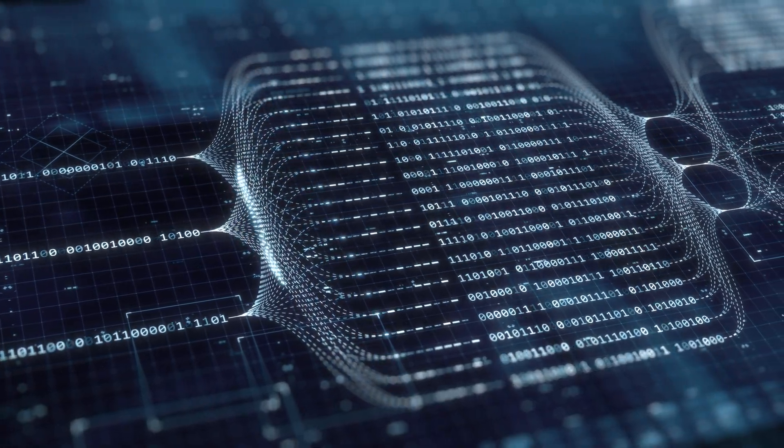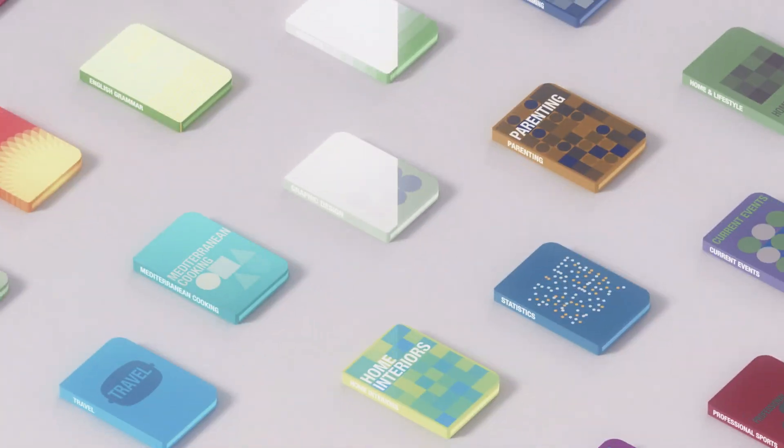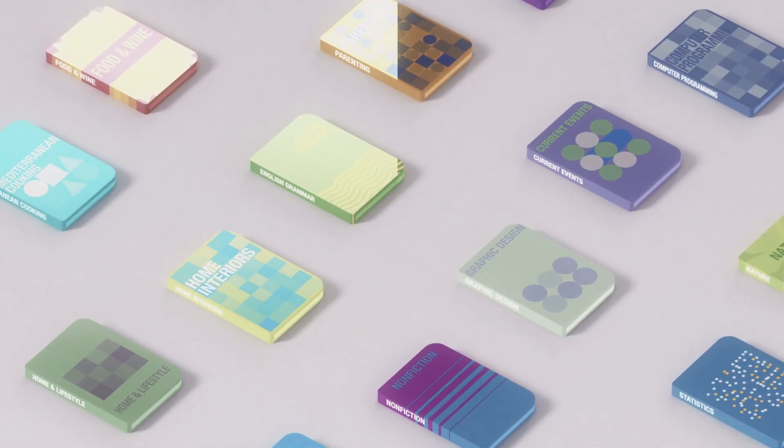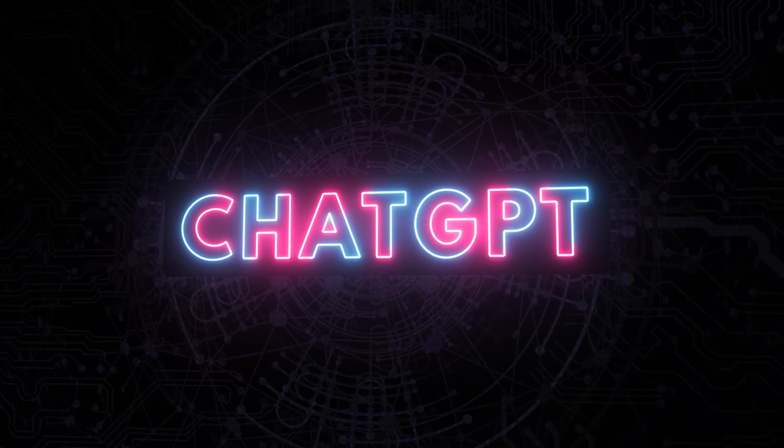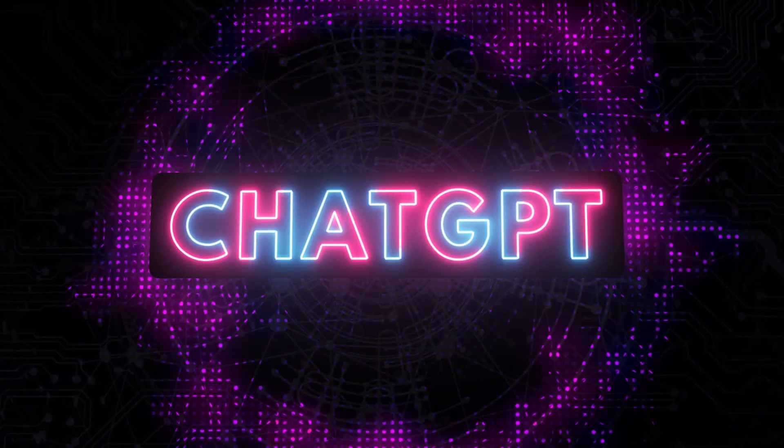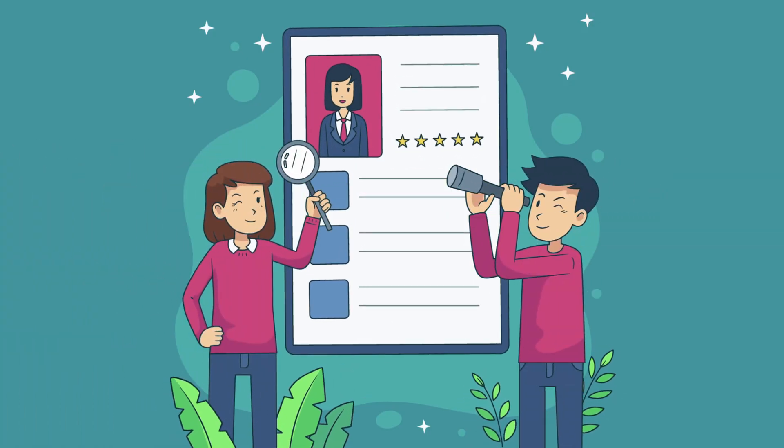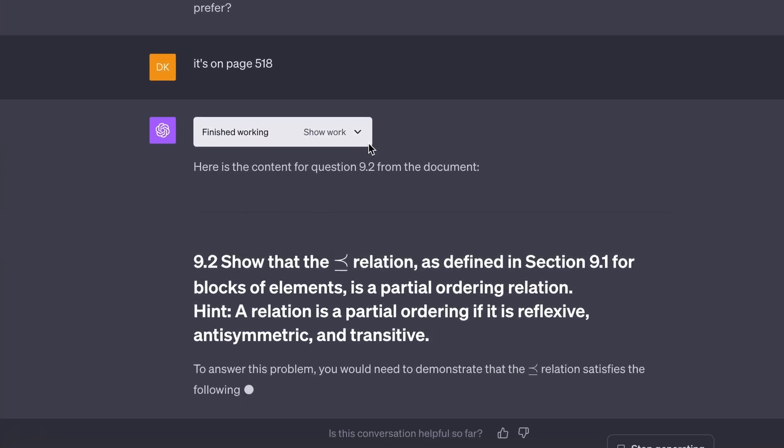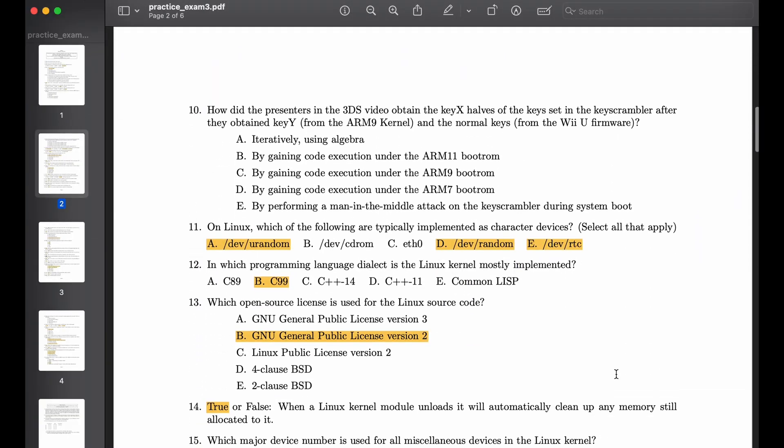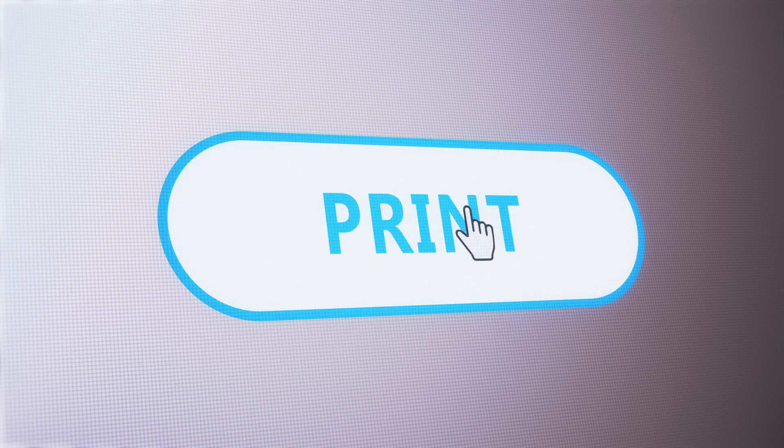In this video, I'll be using this new feature to analyze different types of PDFs and seeing if ChatGPT can produce the output I want. I'll be using it to analyze a resume, answer questions from a textbook, give me answers for an exam, and then seeing if it can understand images in a PDF. Let's get started.